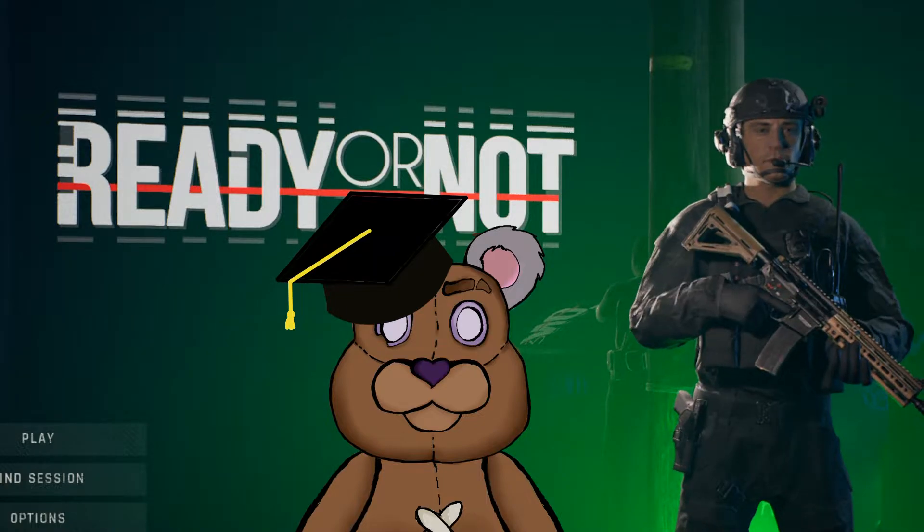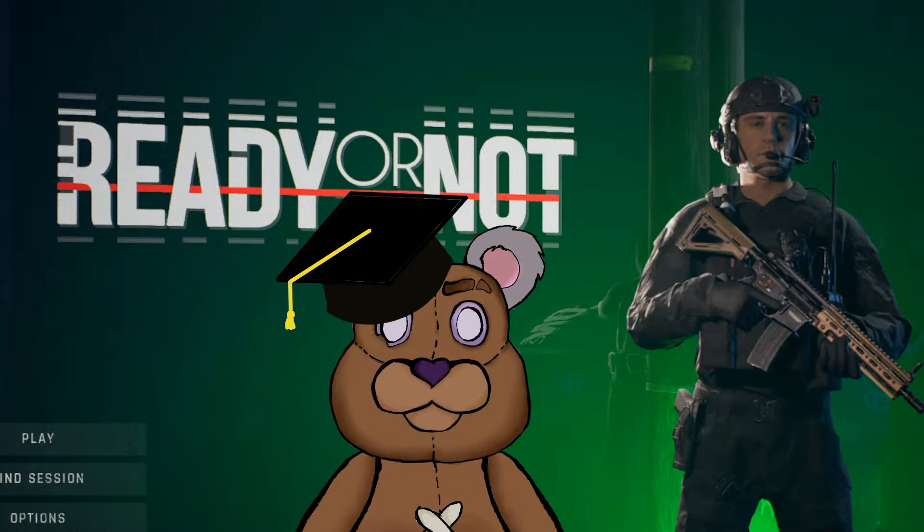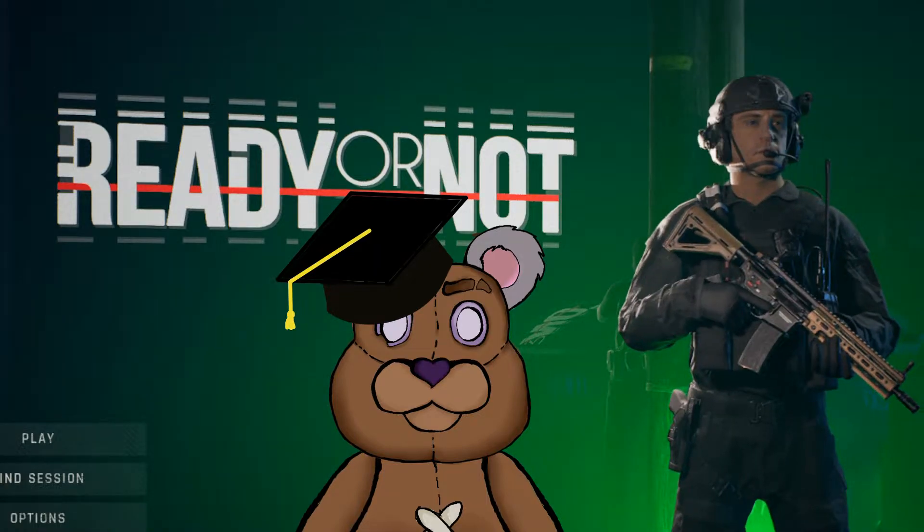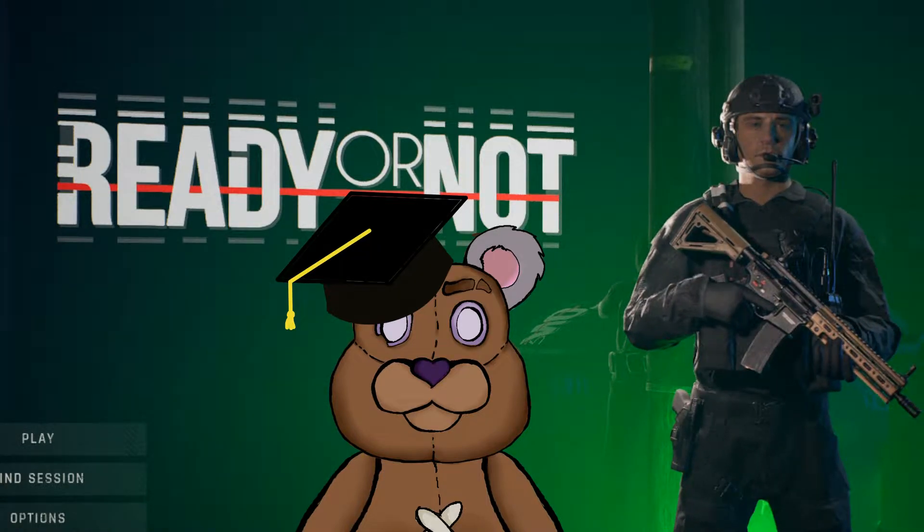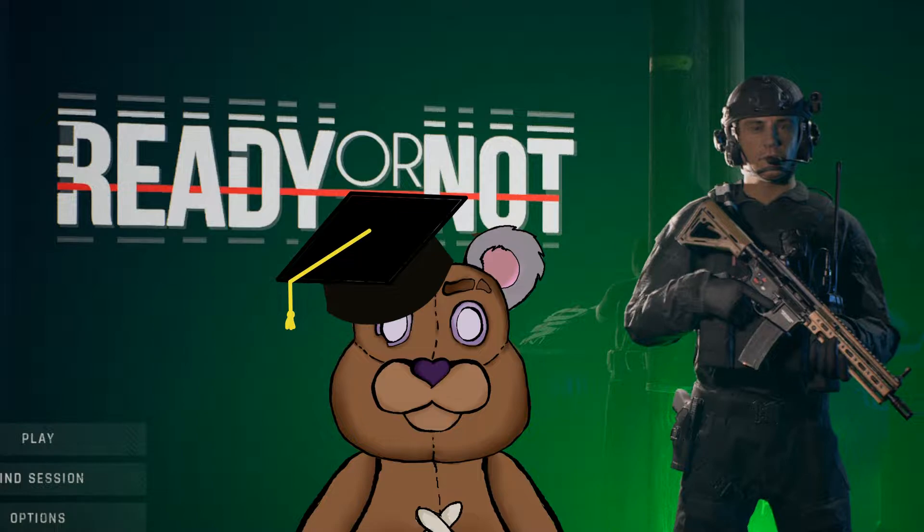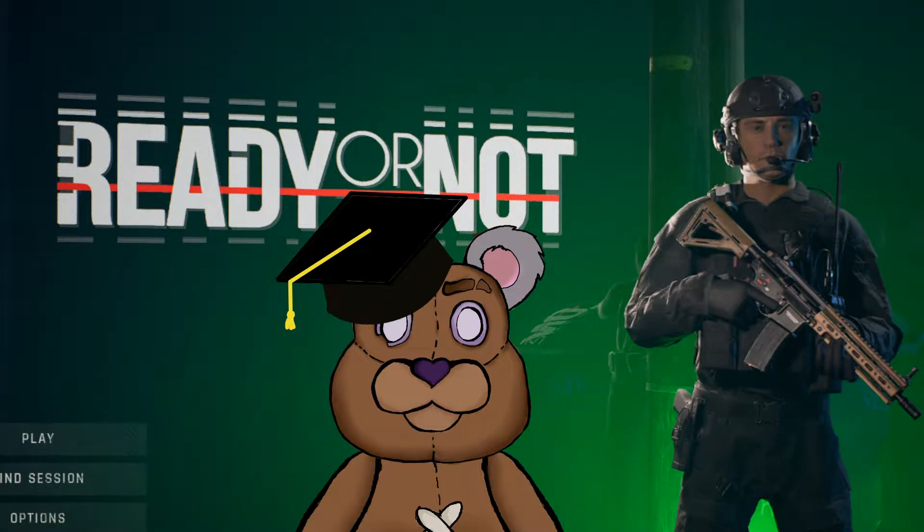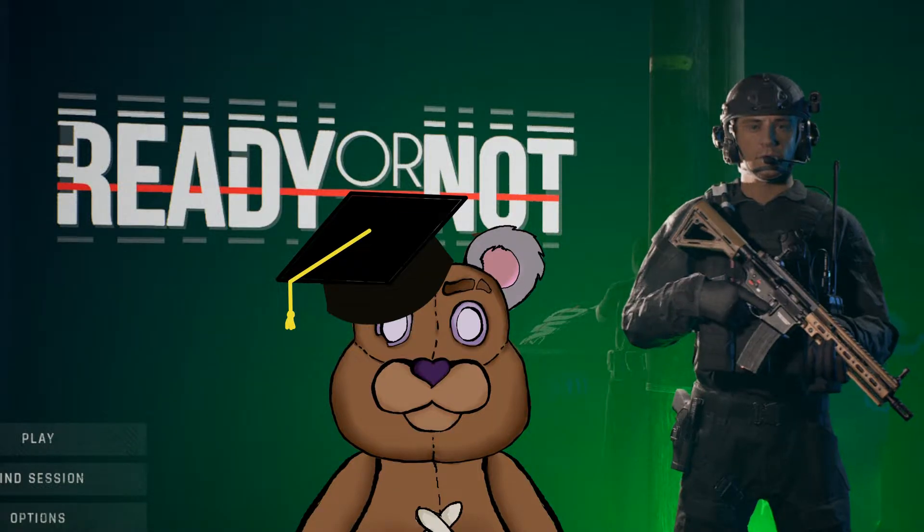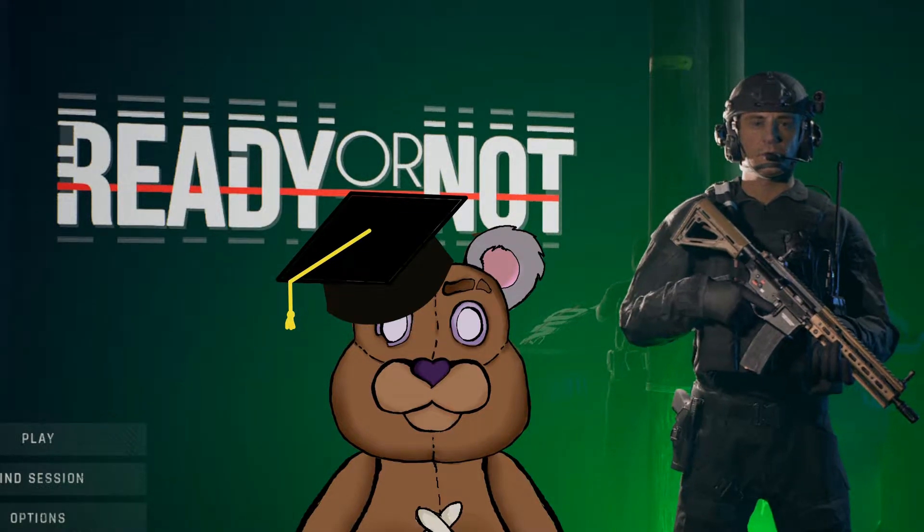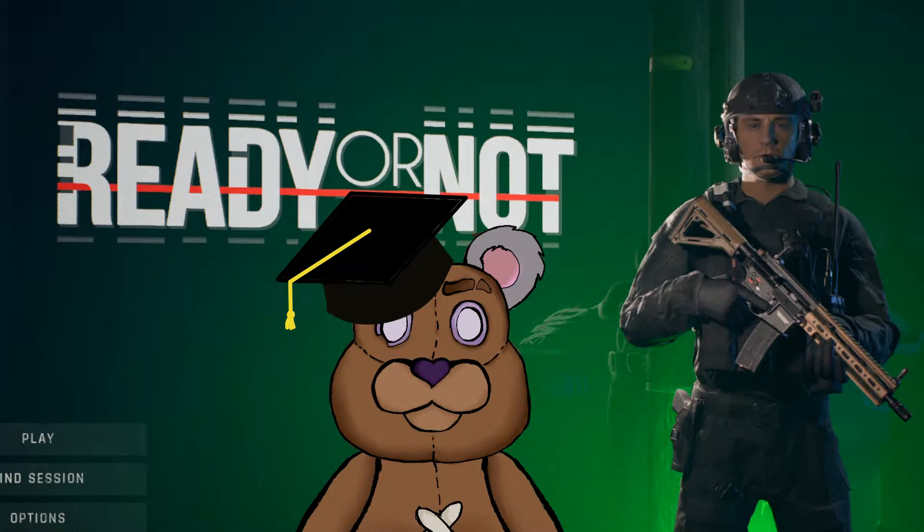Today we're taking a look at Ready or Not, available on Steam. This is a tactical shooter squad based against AIs, think Rainbow Six Siege basically. Let's go ahead and jump right into it.